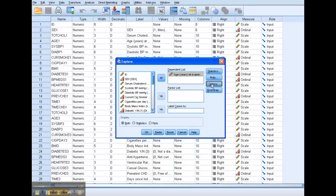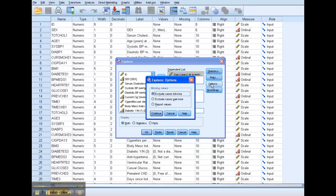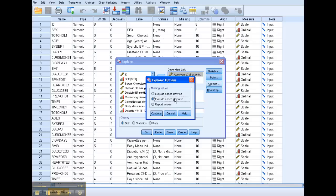Then under Options, right now, if you're only looking at one variable, it's fine to exclude case list-wise. Normally, if you have more than one, you'll want to exclude cases pair-wise. And what this means is...